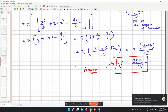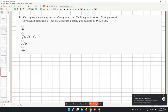Moving to problem number 4: again we have a region bounded by two curves, a parabola and a line y equal to 2x. Let us draw them. We are looking at the area in the first quadrant, and now we rotate around the y-axis.